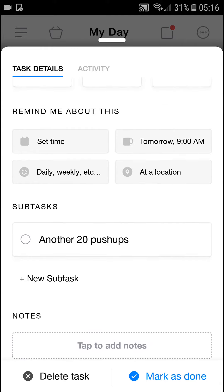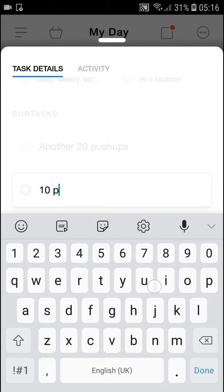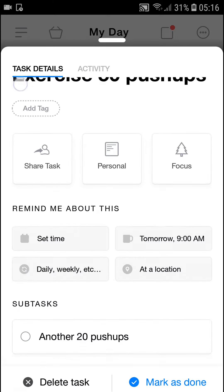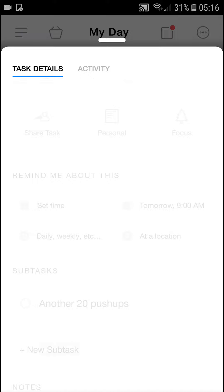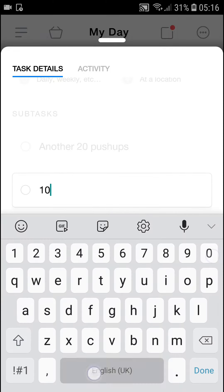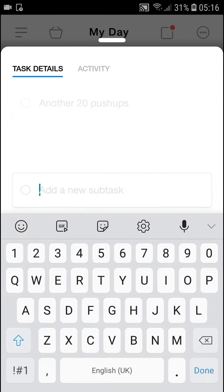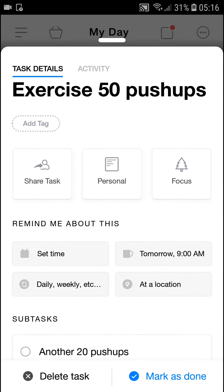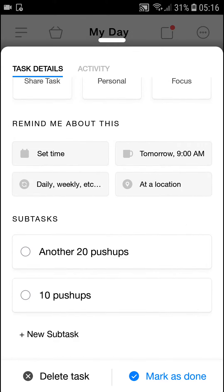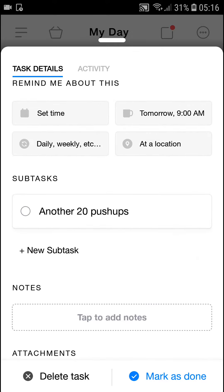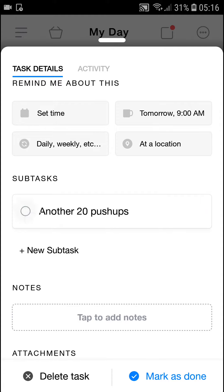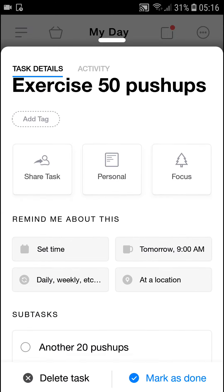What you want to do is simply add a subtask. Let's write here '10 push-ups' and then click done, go back. Now when I click it, the checklist, the subtask will be removed. And voila, we got it.